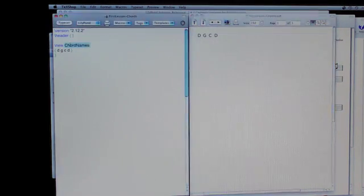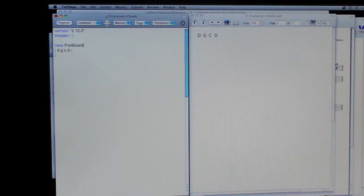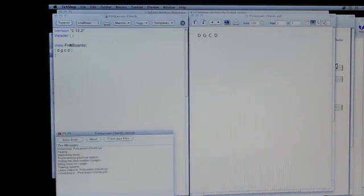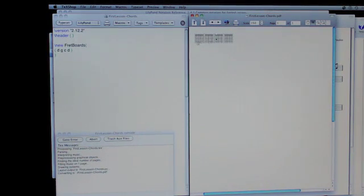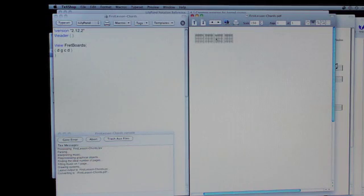We want this to be fretboards. Render that as fretboards. Okay, we'll talk more about this later. Don't be worried about the lack of notes being on there.